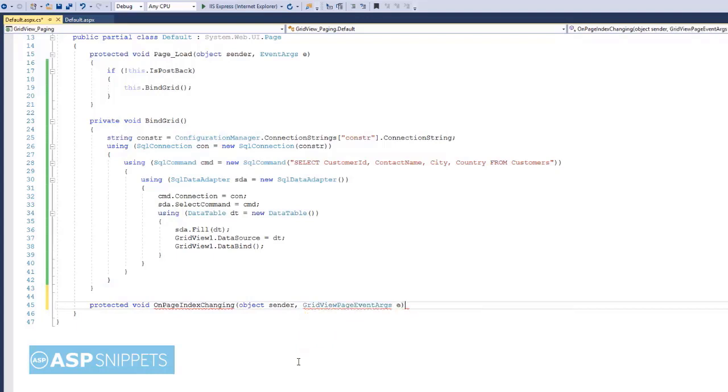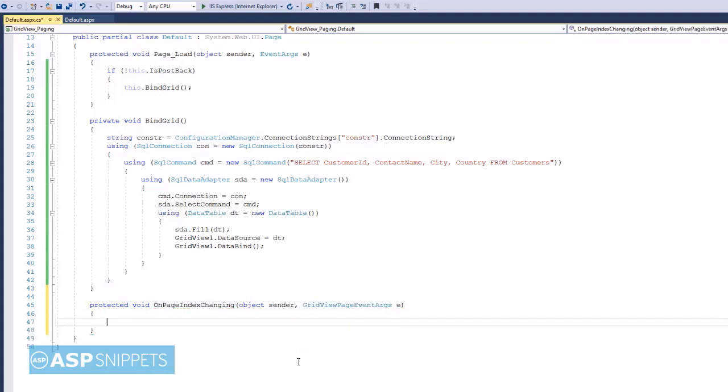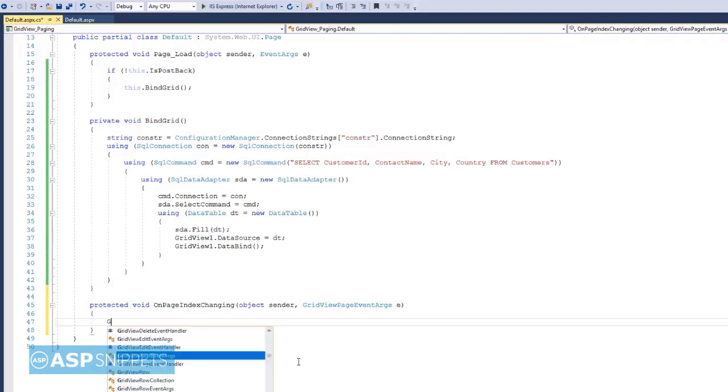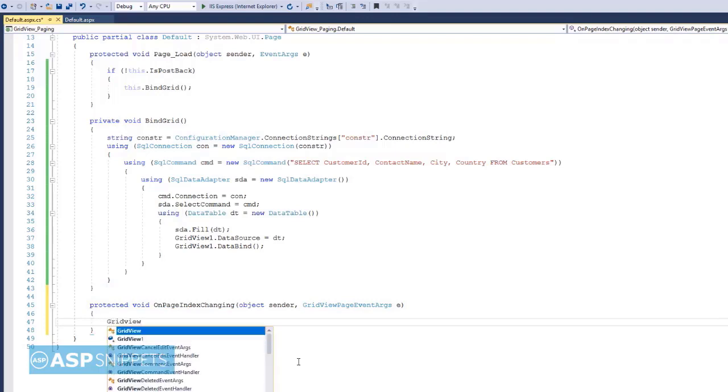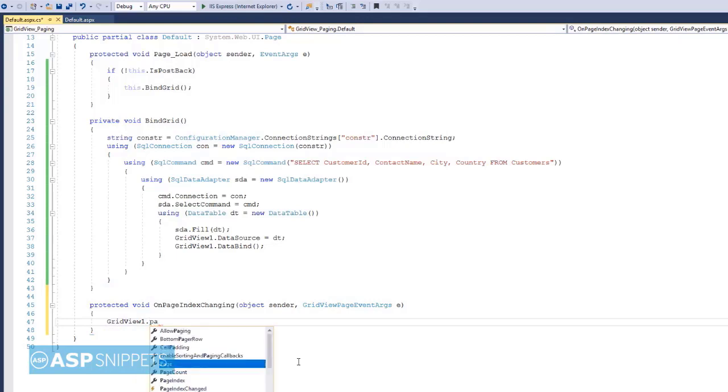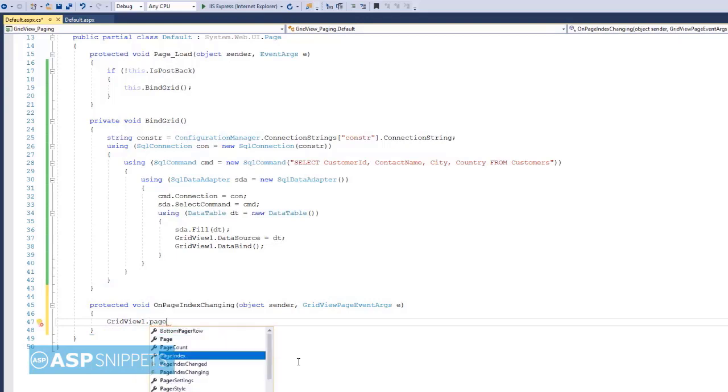The page number which you have clicked is received here and it is set in the PageIndex property of the GridView. As you can see, now I am setting the PageIndex property.